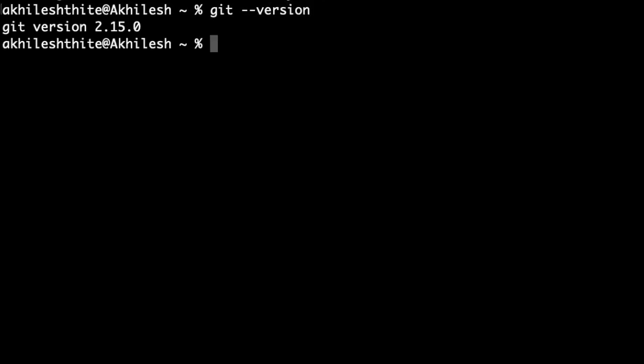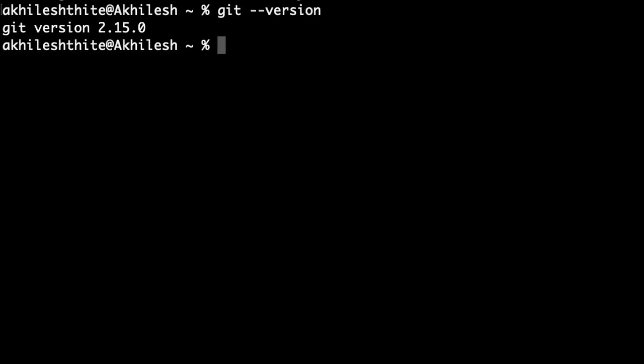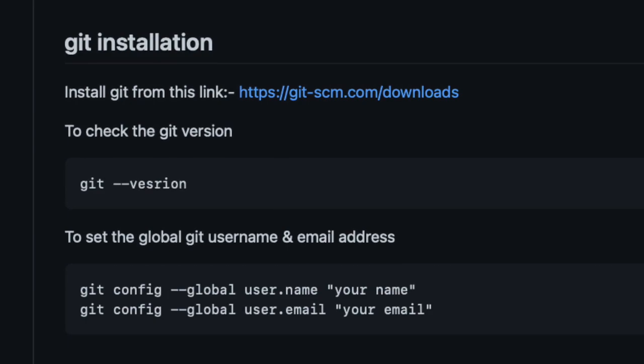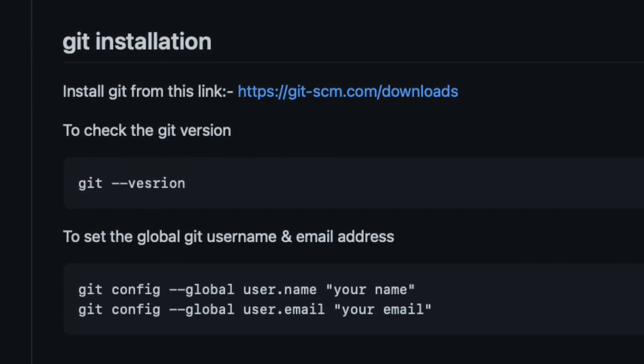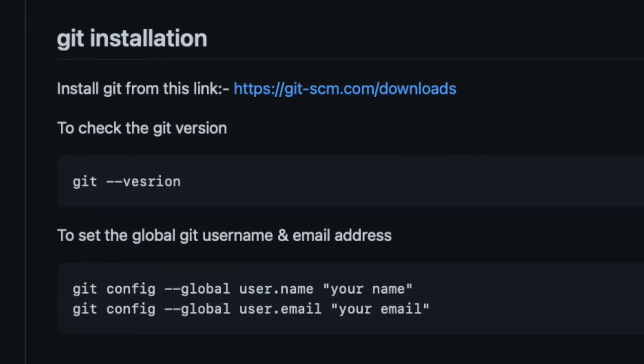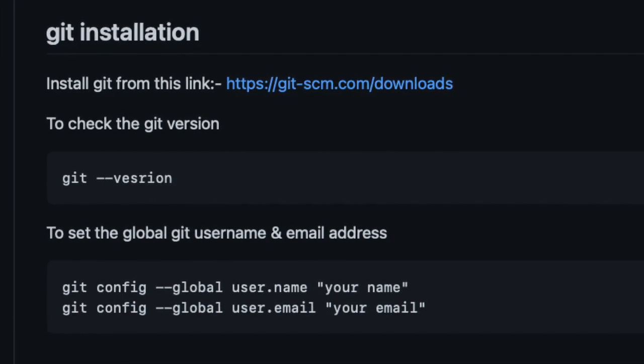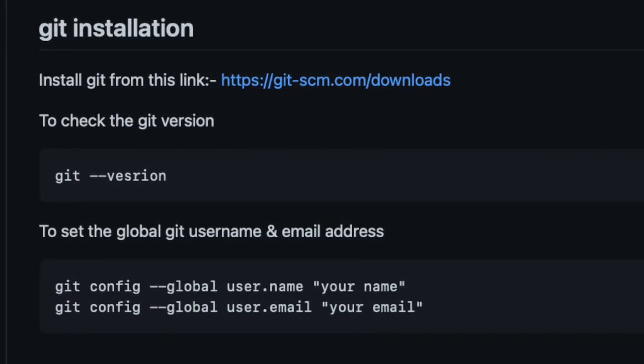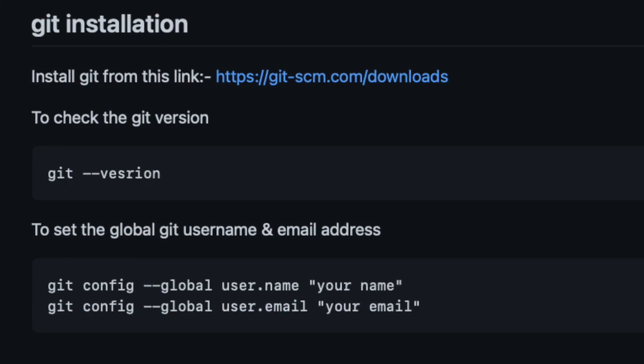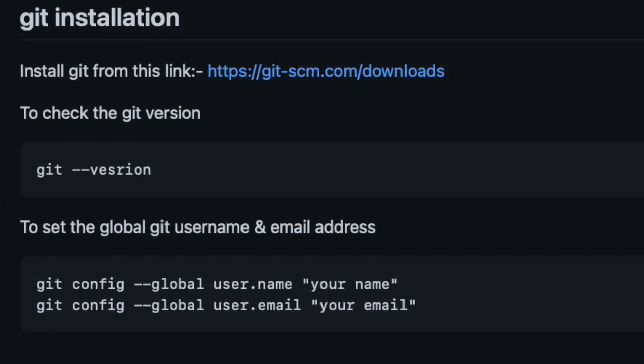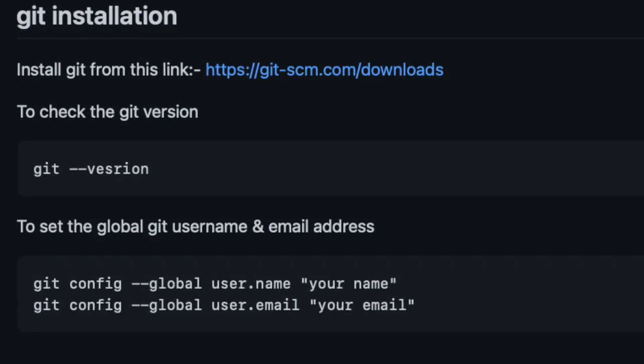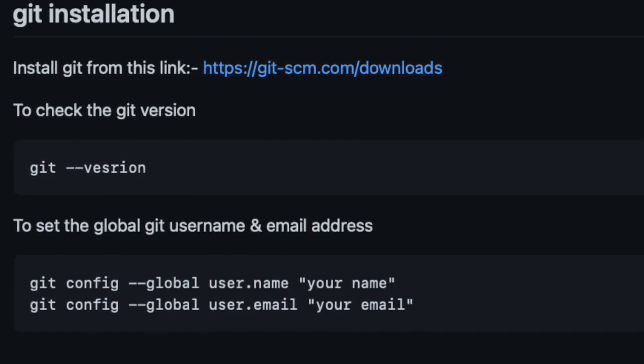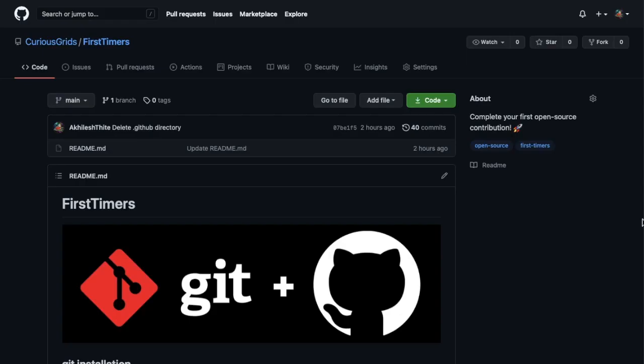You can check Git version by git --version command and check if you have installed Git correctly or not. Then you can set your global Git username and email address by git config --global user.name "your name" and git config --global user.email "your email". So are you done? I hope you are ready with your GitHub account and Git installed on your computer. Now open the link of this repository which is given in the description.